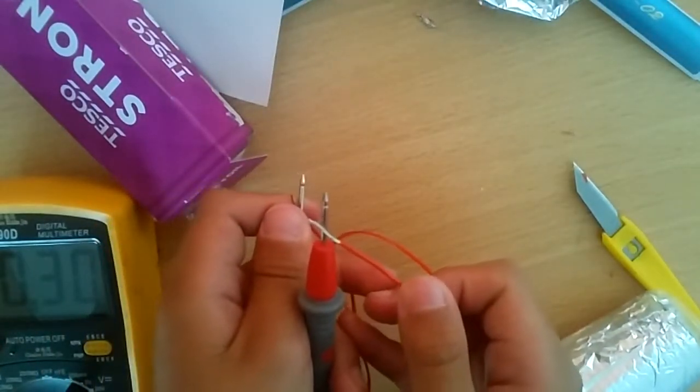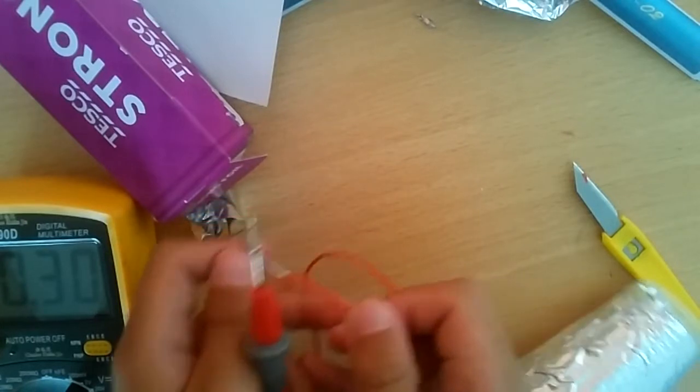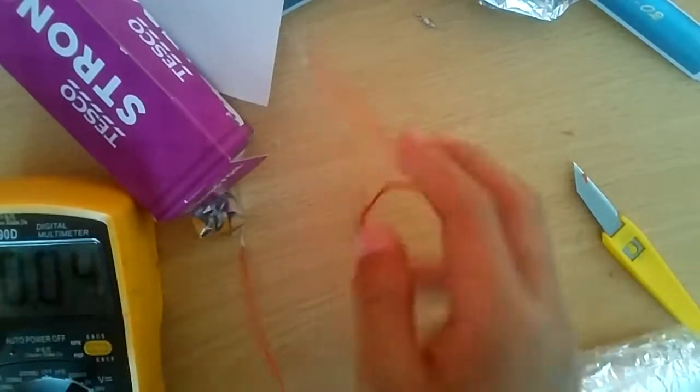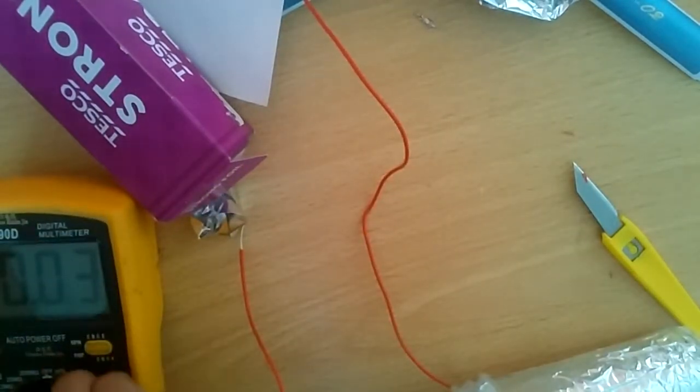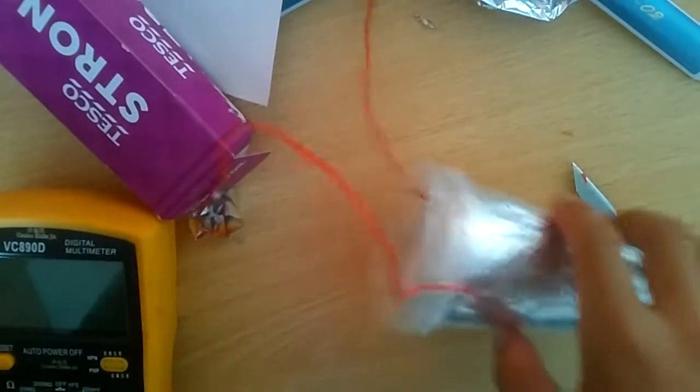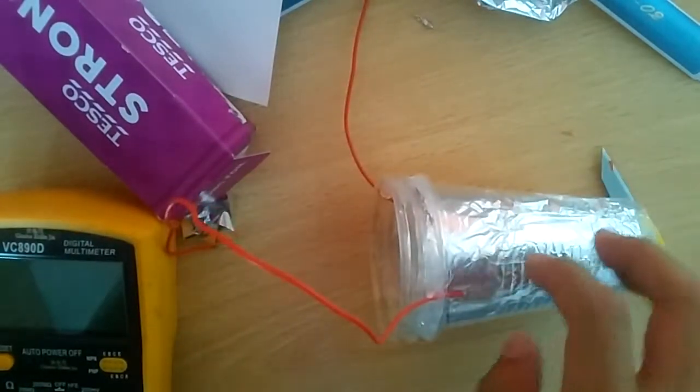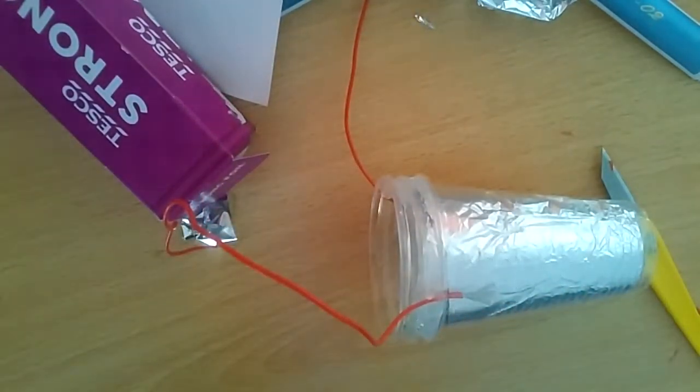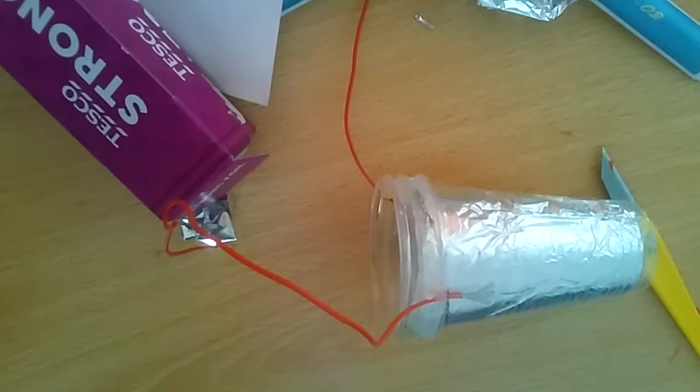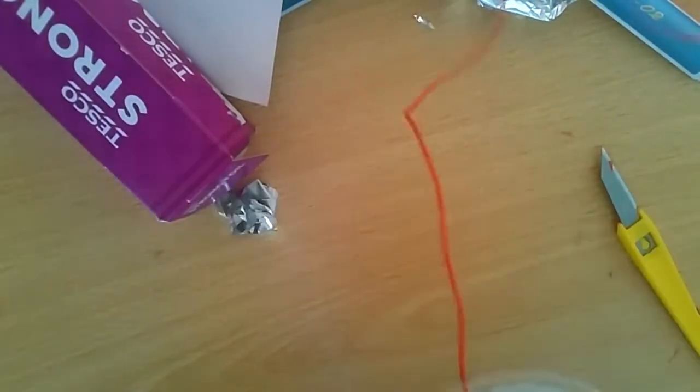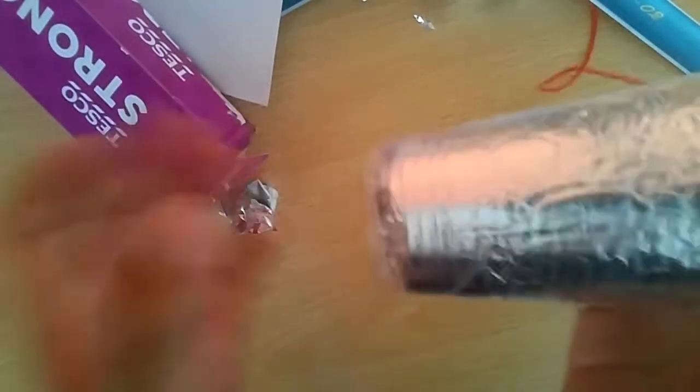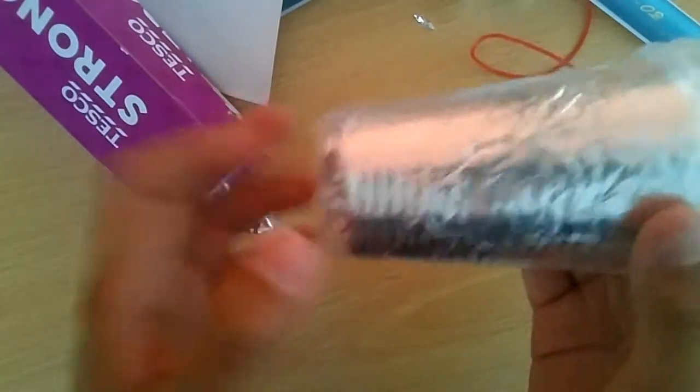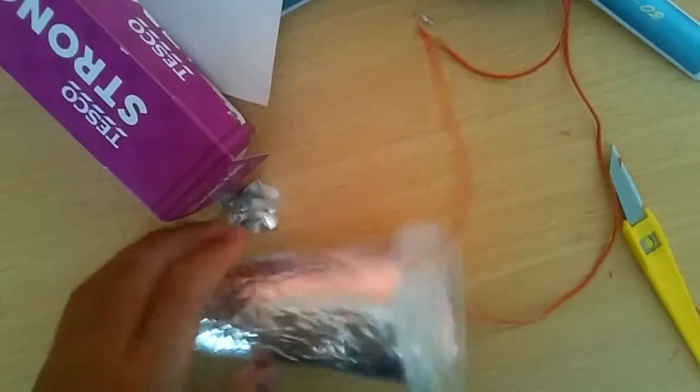Around 0.30 nanofarads, so it's not bad for a high voltage capacitor. I think it can store charge up to 10 kilovolts I believe, because the dielectric of this plastic cup is good enough to insulate that much.